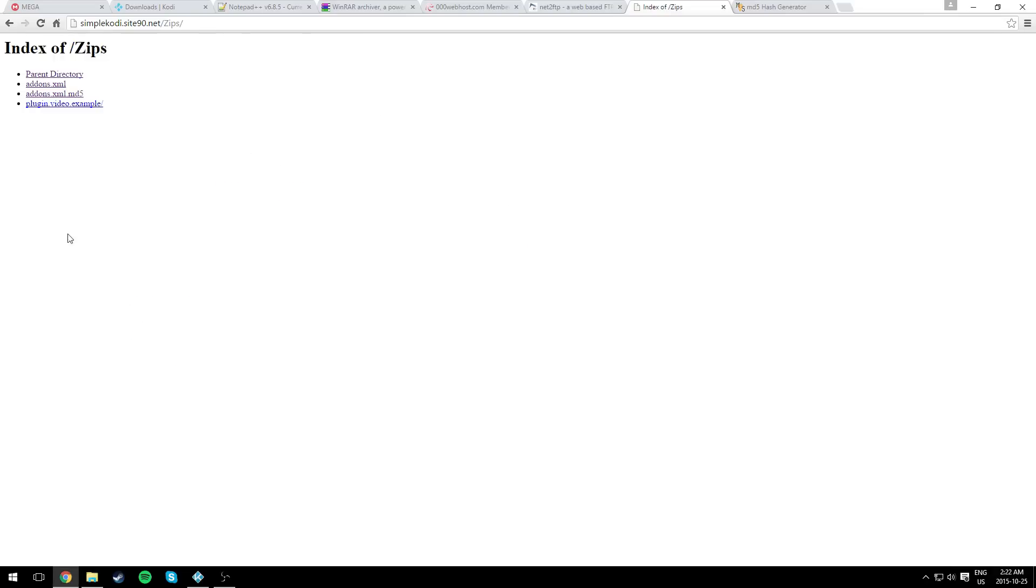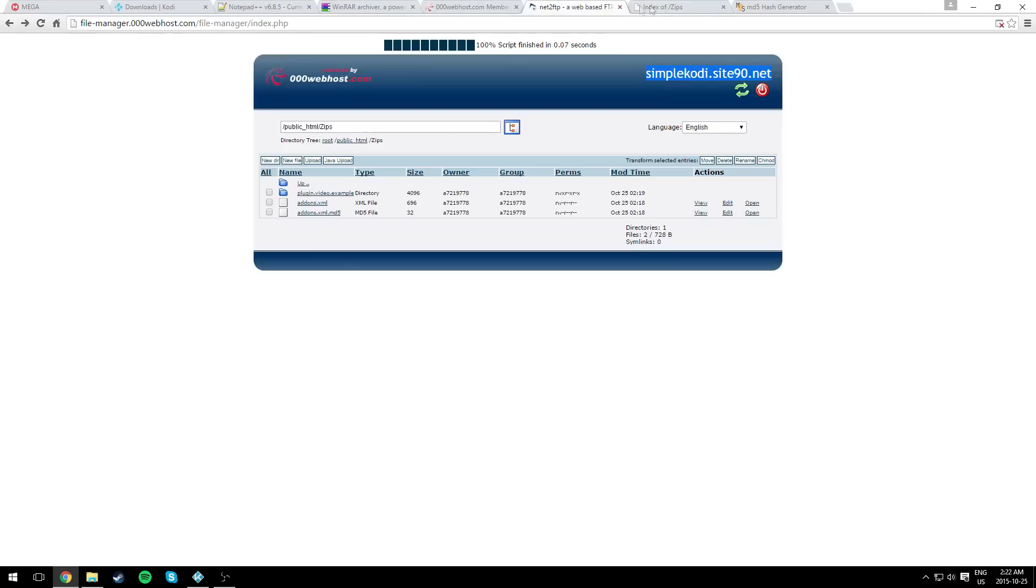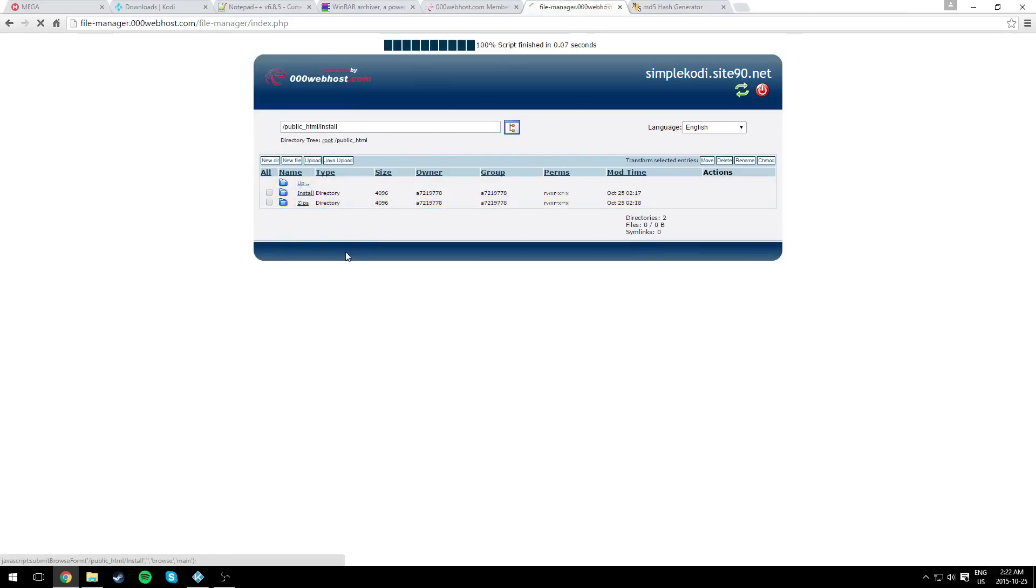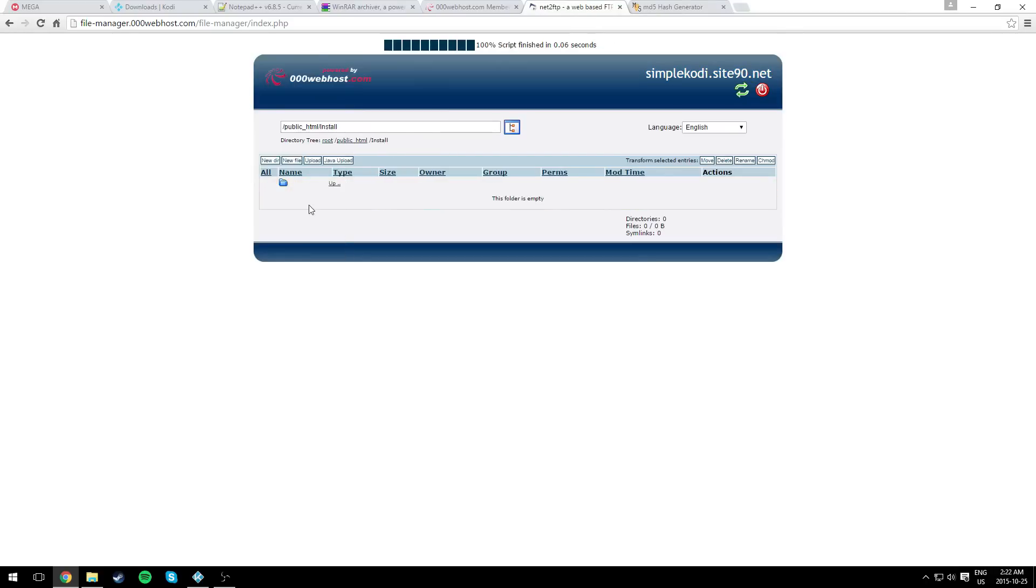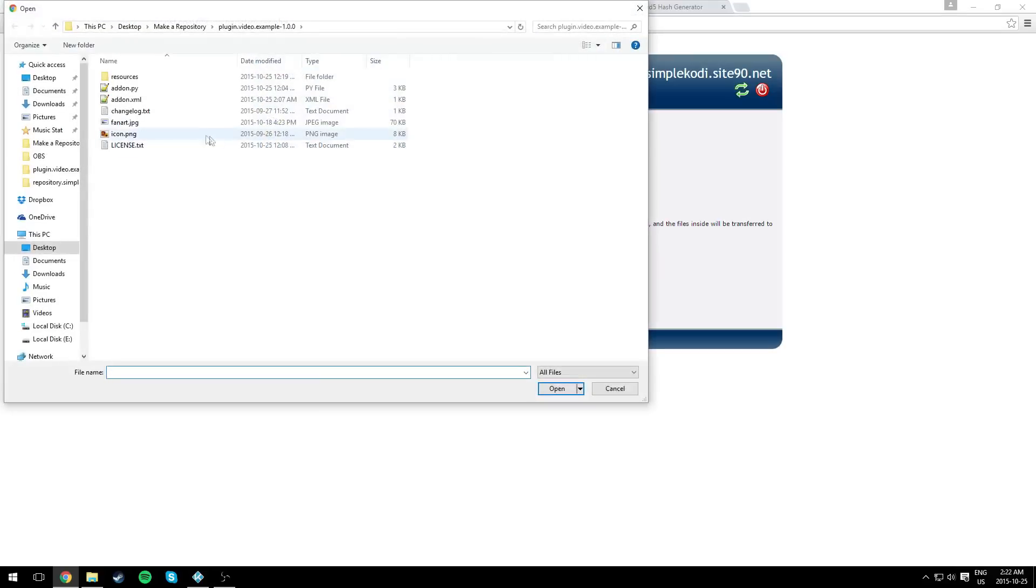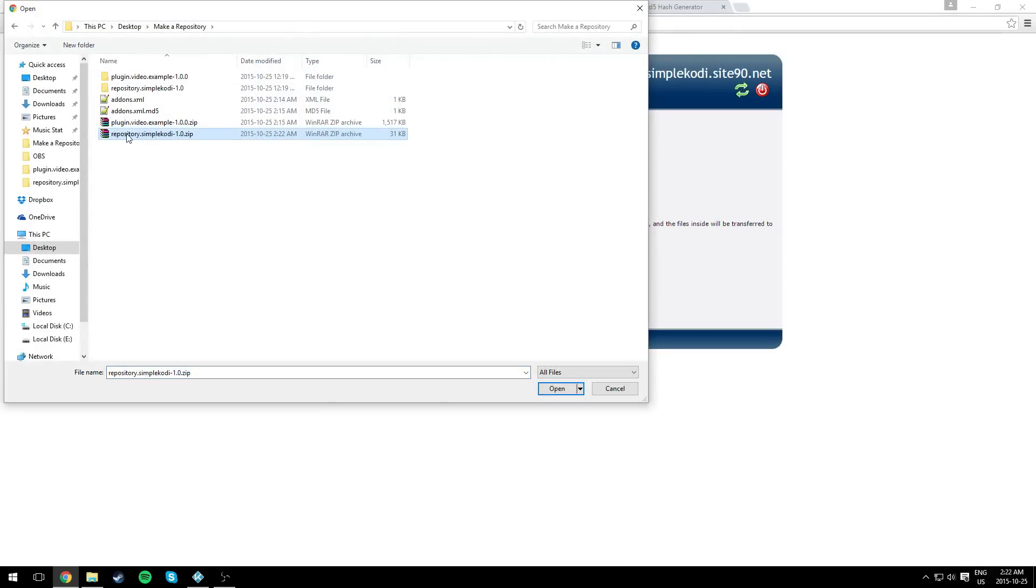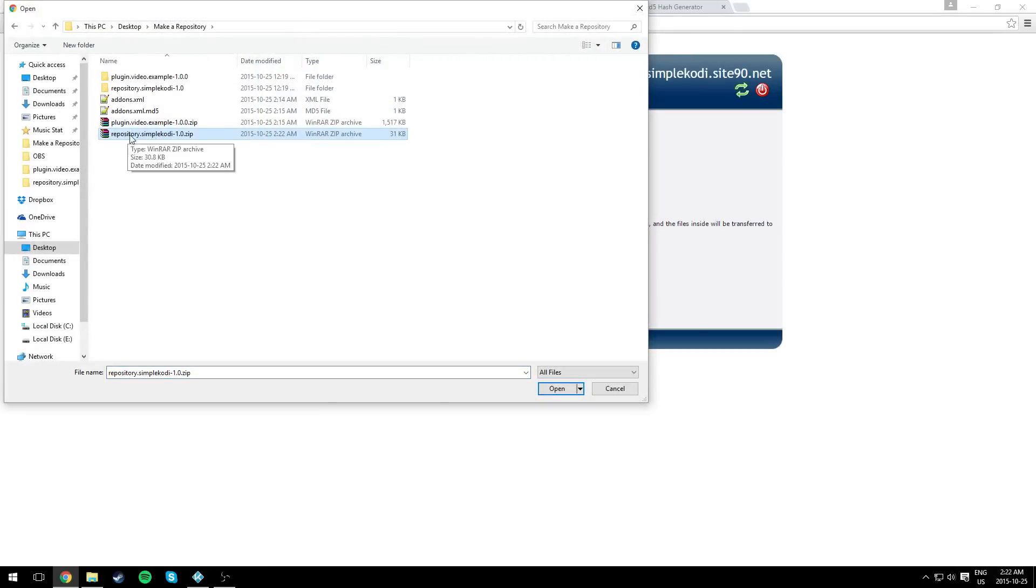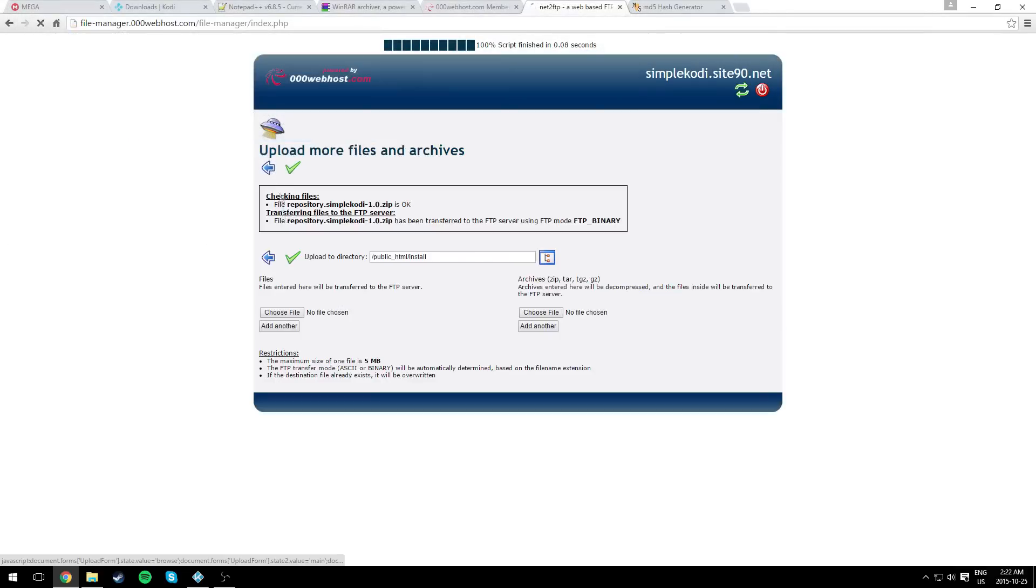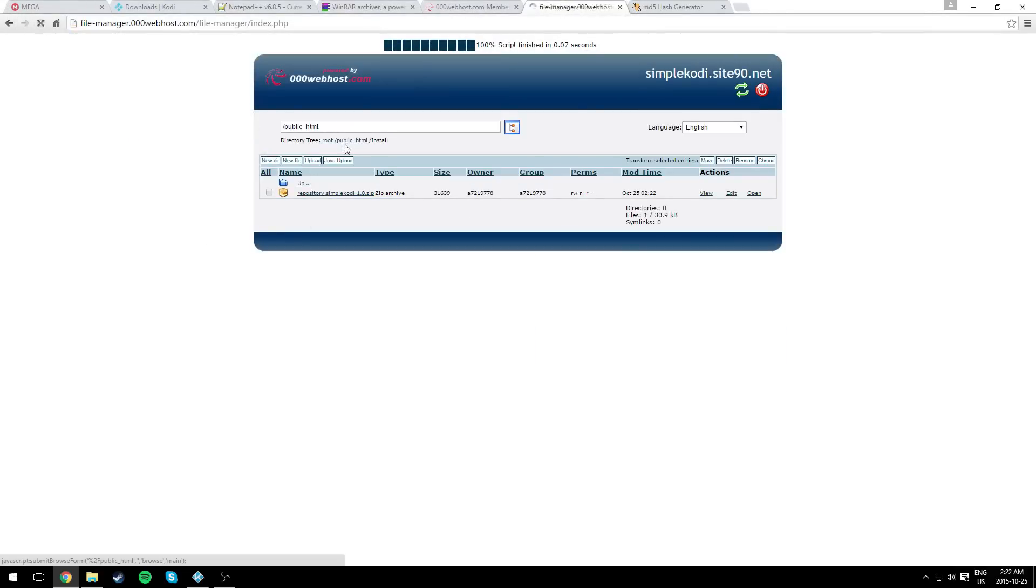Now we go back to our web host. We go back to public_html, install. It should be empty. You need to upload the zip file we just created, which is the repository.simplecody. And that's pretty much it for uploading the files online.